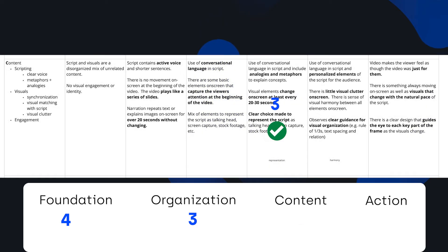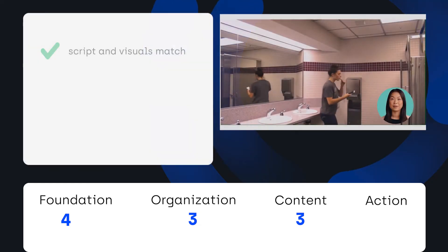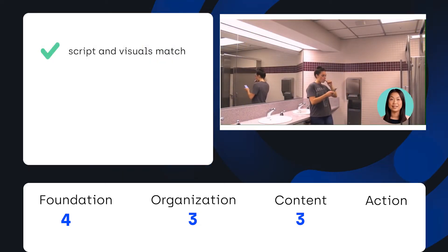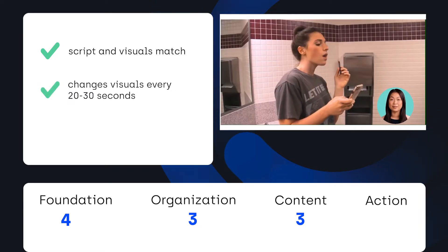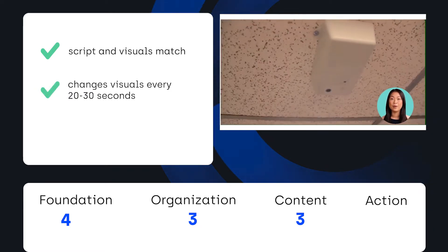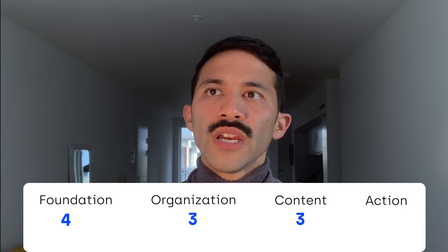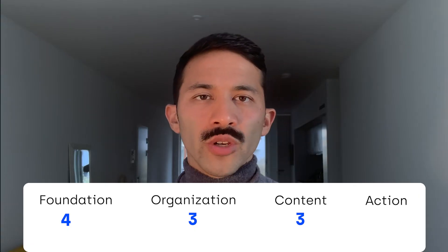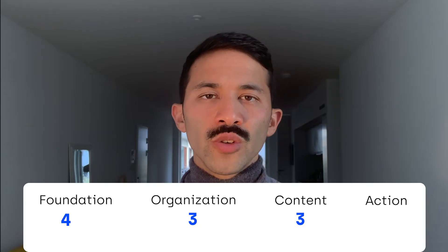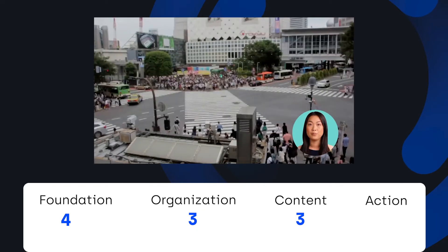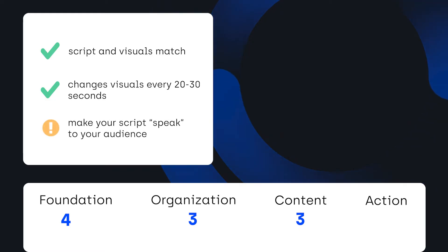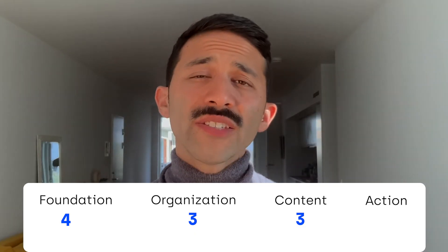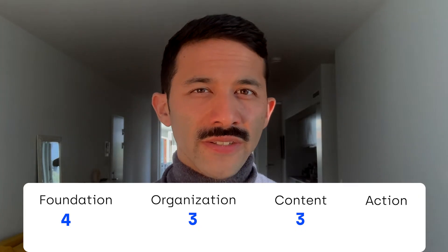For Content, this scored a three. The creator does a great job of matching the script to a series of visuals that directly connects to the voiceover. It also changes what's on screen at least every 20 to 30 seconds, which is important to hold attention. You can tell that the creator was very intentional about matching the script and the chunks in the script to specific visuals such as stock footage or talking head. What would bump this up to a four would be if there were more attention paid to the audience in the script. I'm left wondering why is vape detection such a problem for this audience?